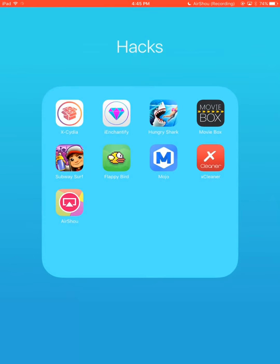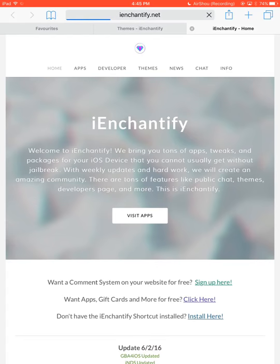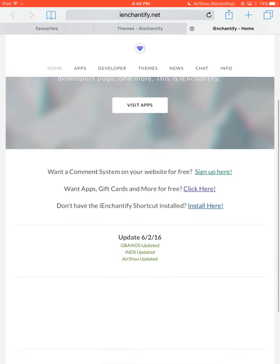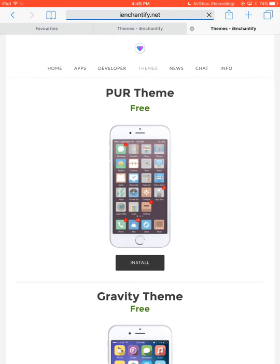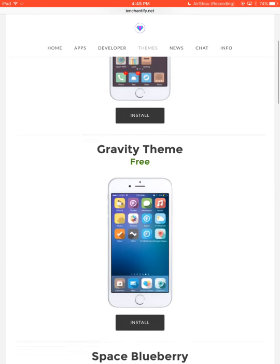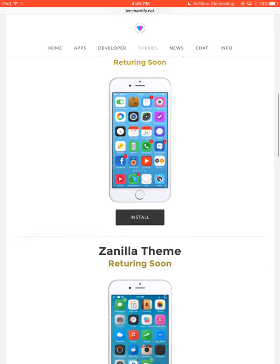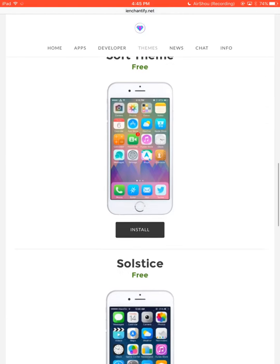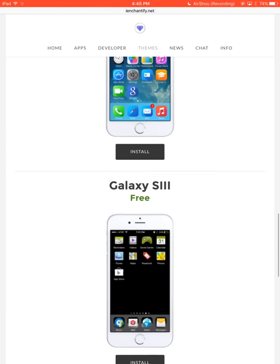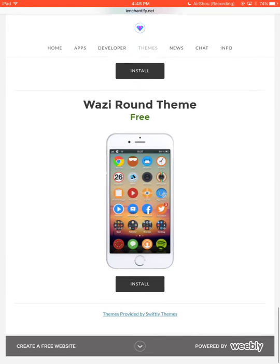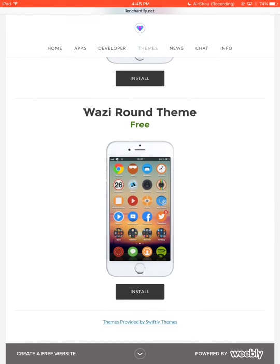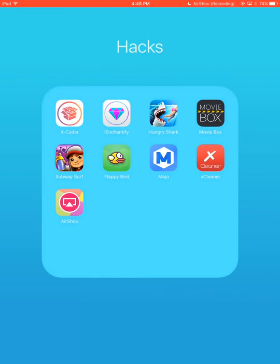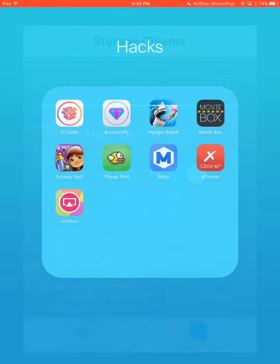Then on to the next app. We've got iEnchantifier, this isn't really jailbreak, it just lets you download themes that are jailbroken. It allows you to download things like Samsung if you're on an i-device, or just really cool themes. And if you don't know what a theme is, it pretty much just changes around the whole background. And also here we've got X Cleaner. It cleans out all your temporary files and that's a good thing for saving storage.